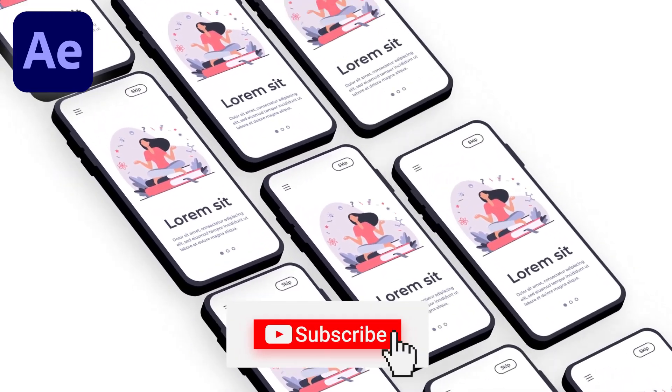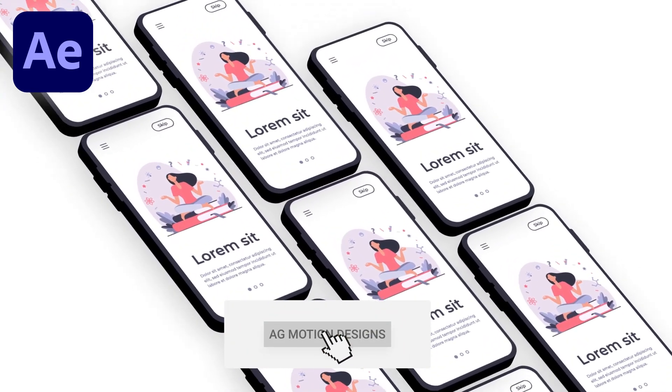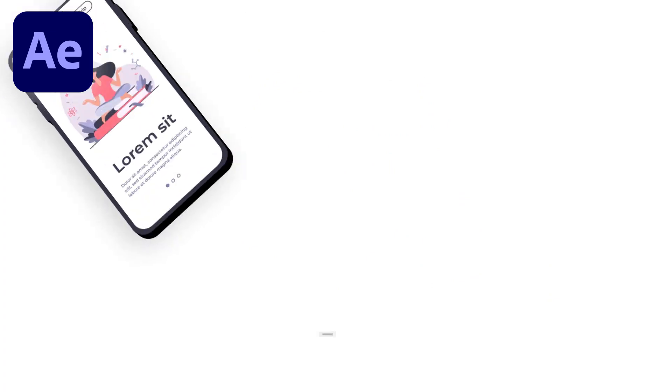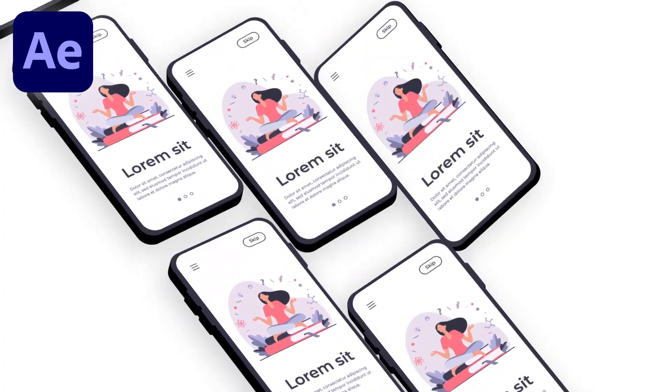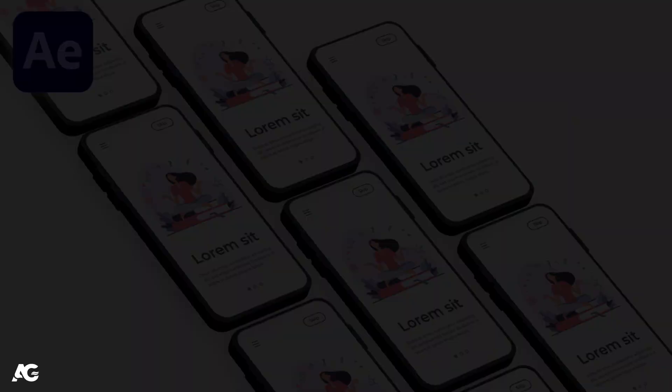If you're new to this channel, please consider subscribing and hit the bell icon to get more updates. So without wasting any more time, let's get started.